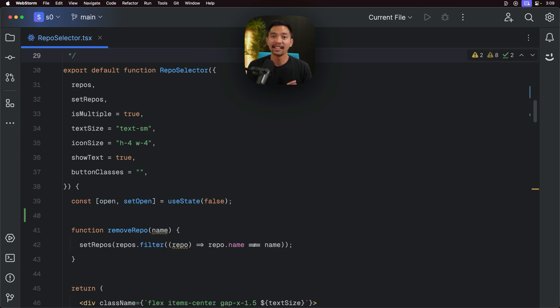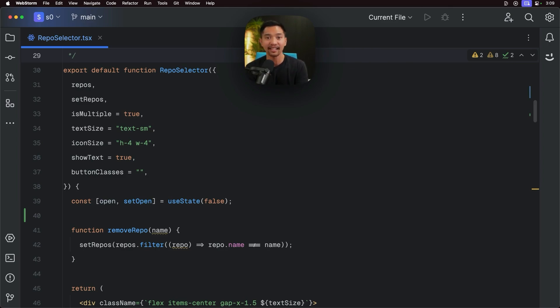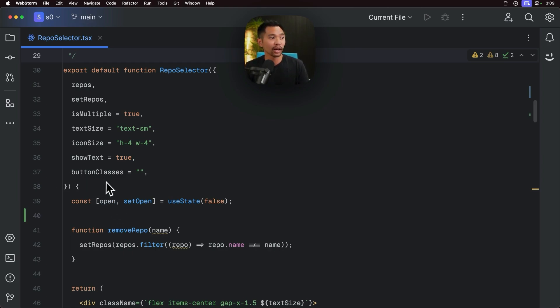The next command I want to talk about is the edit command. Very powerful, can work in many different scenarios, and I think it'll really improve your productivity and flow when you're writing your code. Since you're not jumping between your code to chat, back to your code, you're just editing inline. And let me show you how that works.